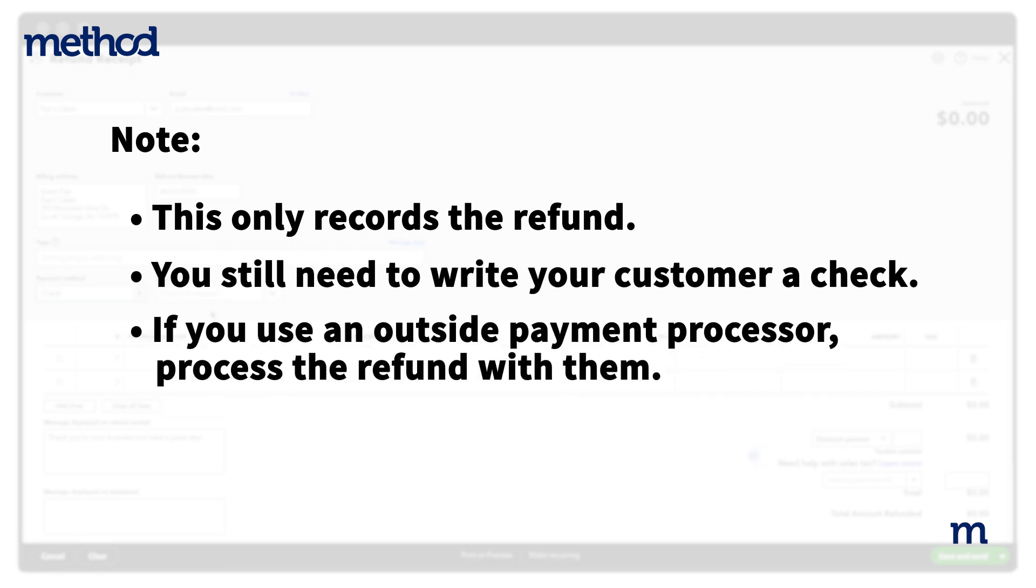If you are reversing a credit card charge, use the payment service you took the payment with, like Square or QuickBooks Payments. For credit card refunds, note that you can only complete the refund on the original card used for the purchase.